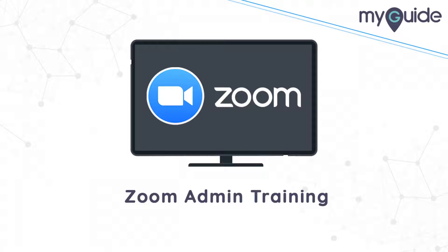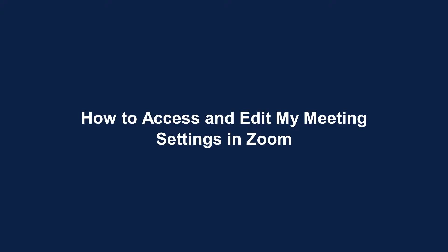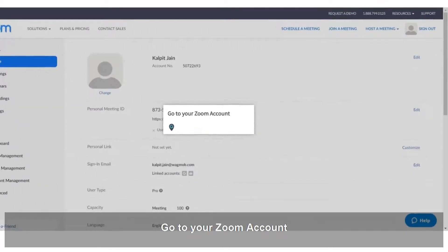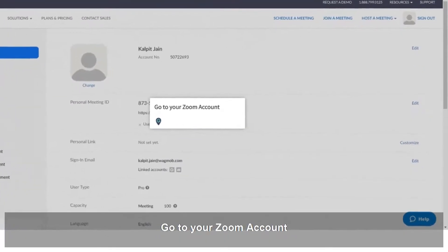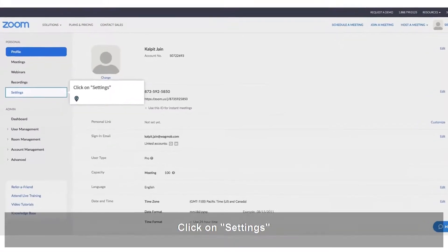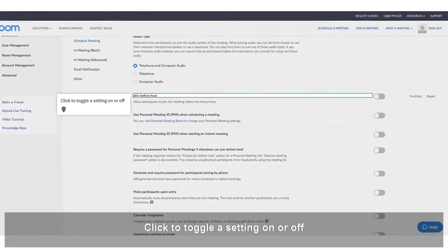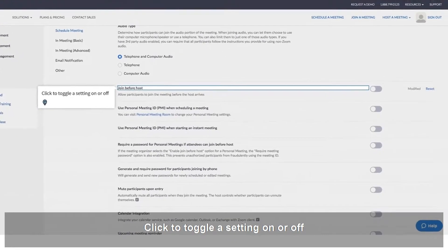Welcome. How to access and edit my meeting settings in Zoom. Go to your Zoom account. Click on Settings. Click to toggle a setting on or off.